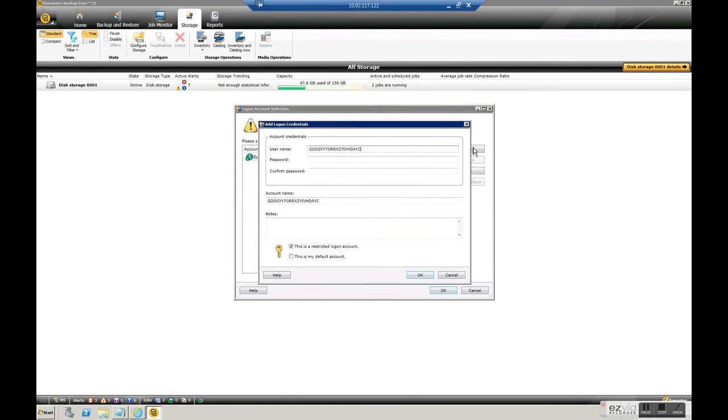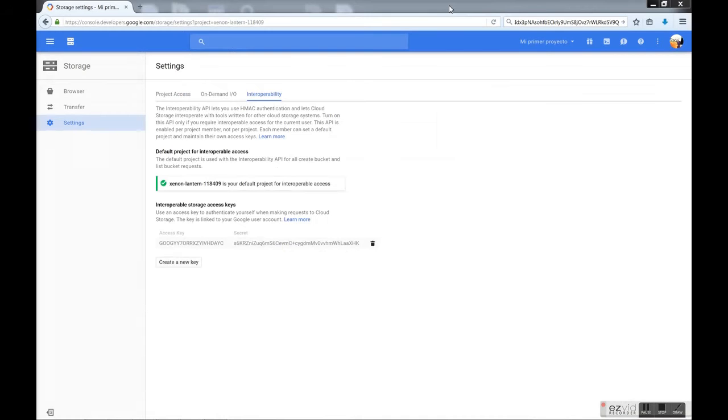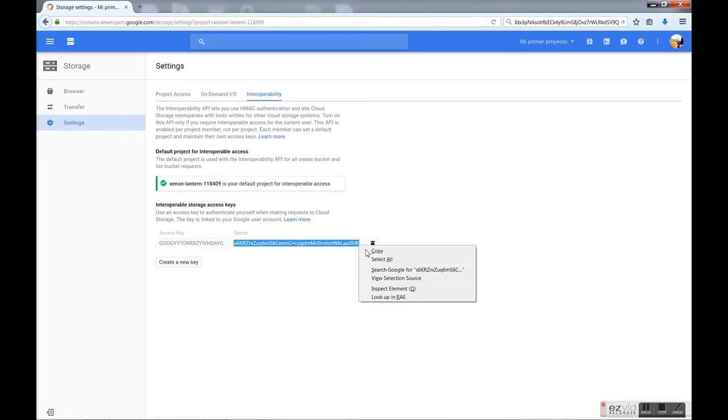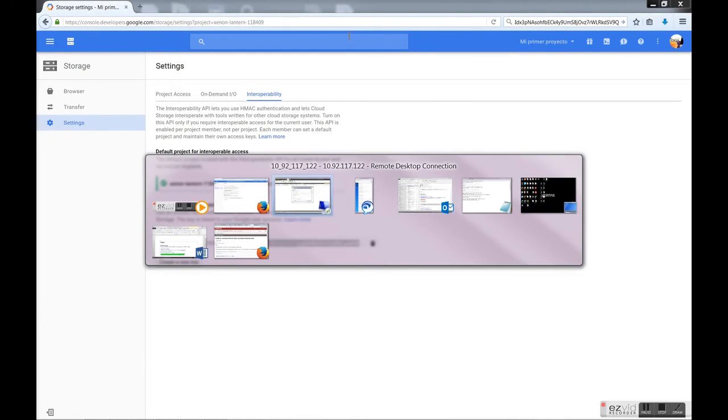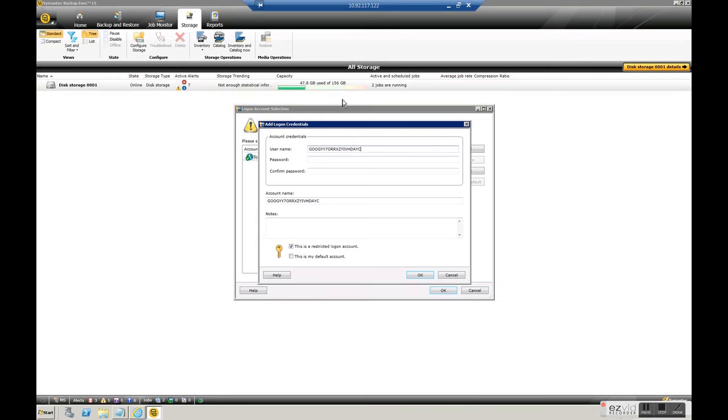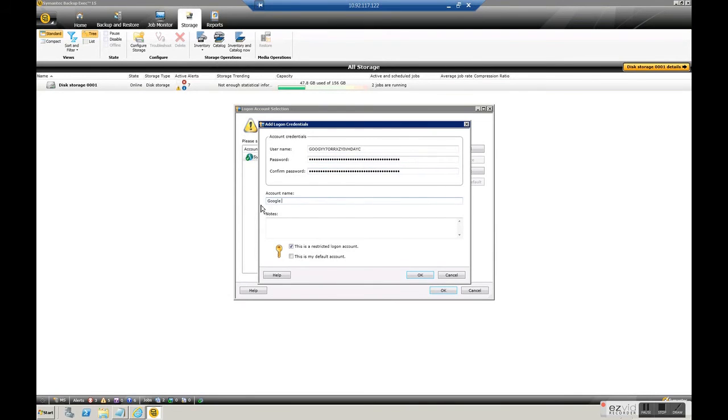So we will use the credentials we saw before, with the user name and that password. Okay we copy and paste it here, we can put a friendly name for the account name, click okay.